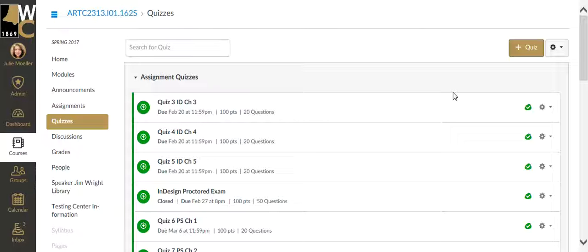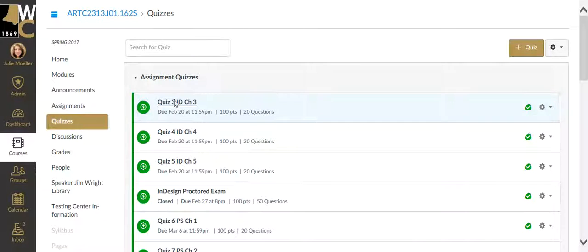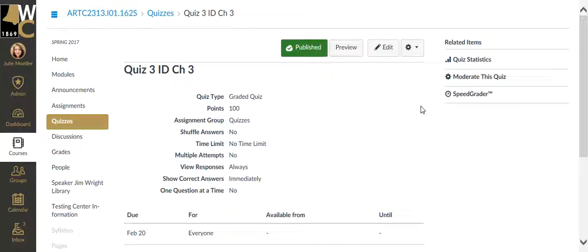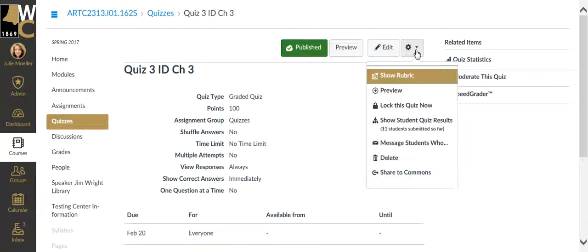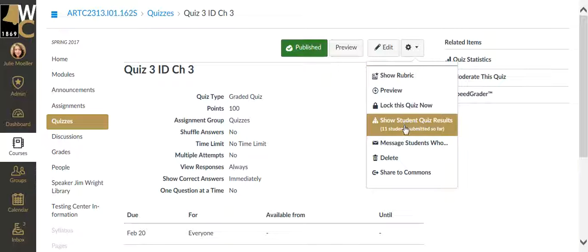So to do that you're going to go to the quizzes area in your classroom. Click on the quiz in question, and this is as if you're editing the quiz. Then you're going to click on the gear over here in the right hand corner and click on show student quiz results.